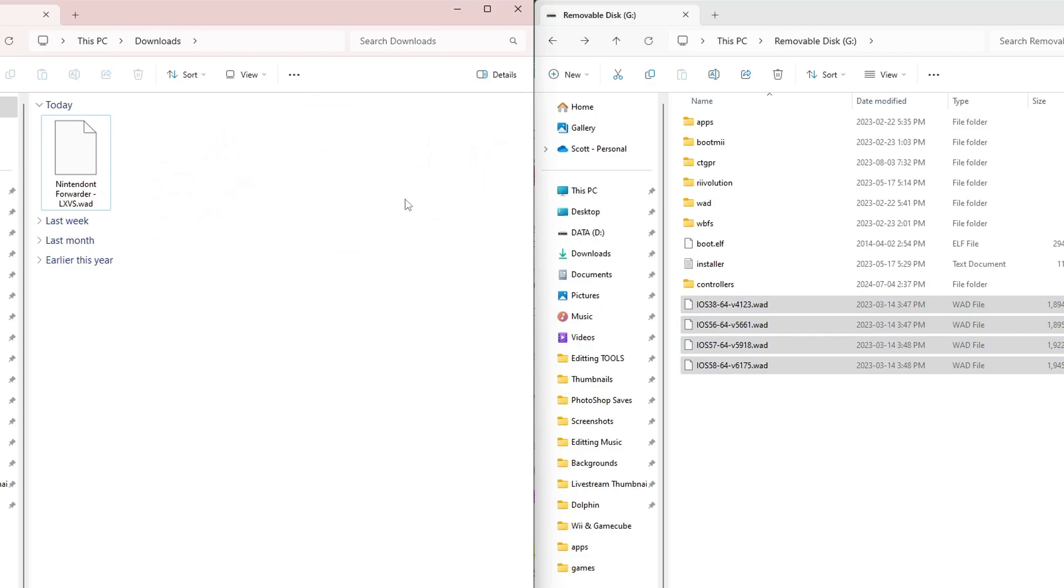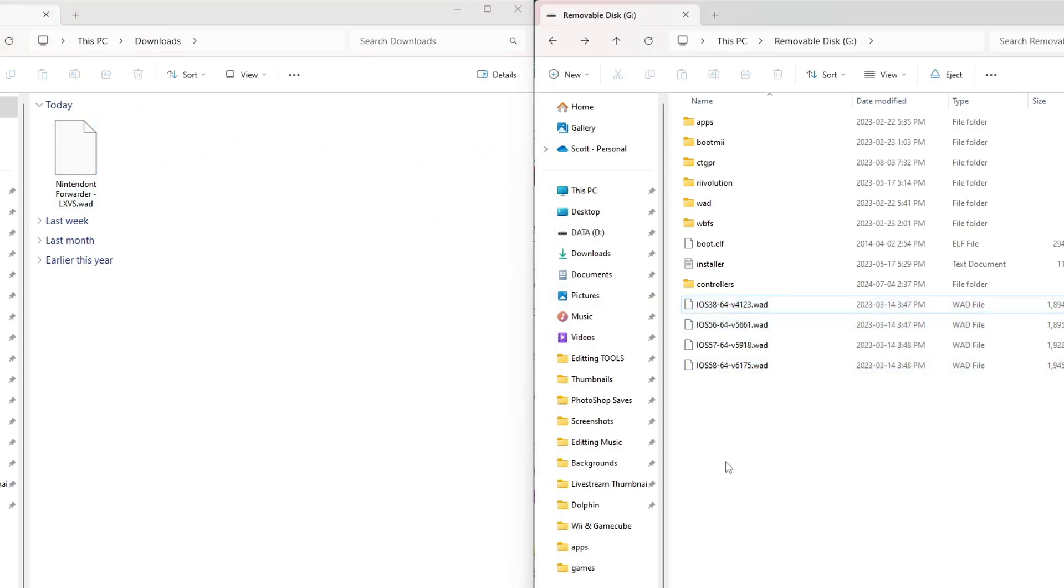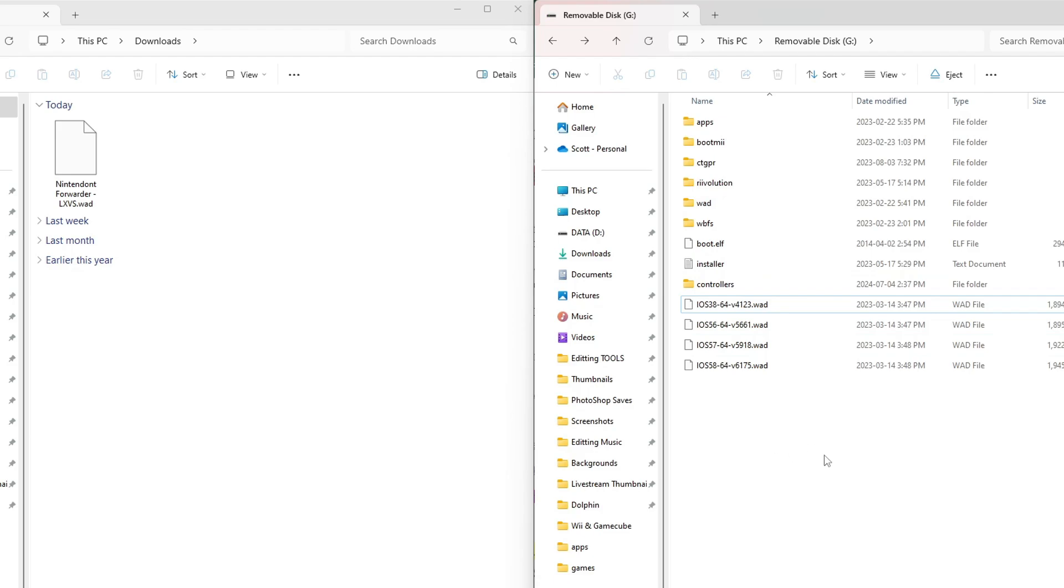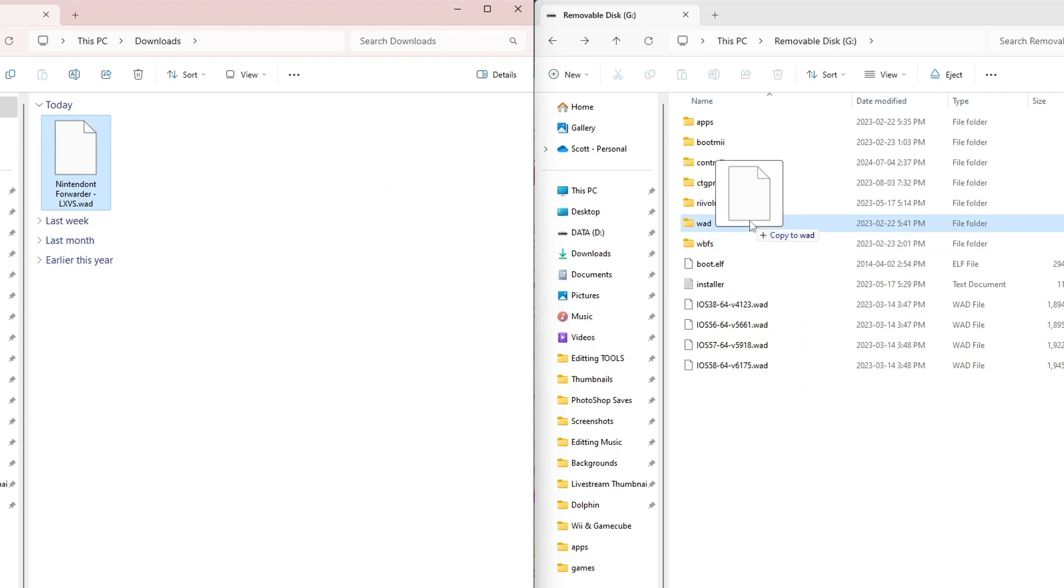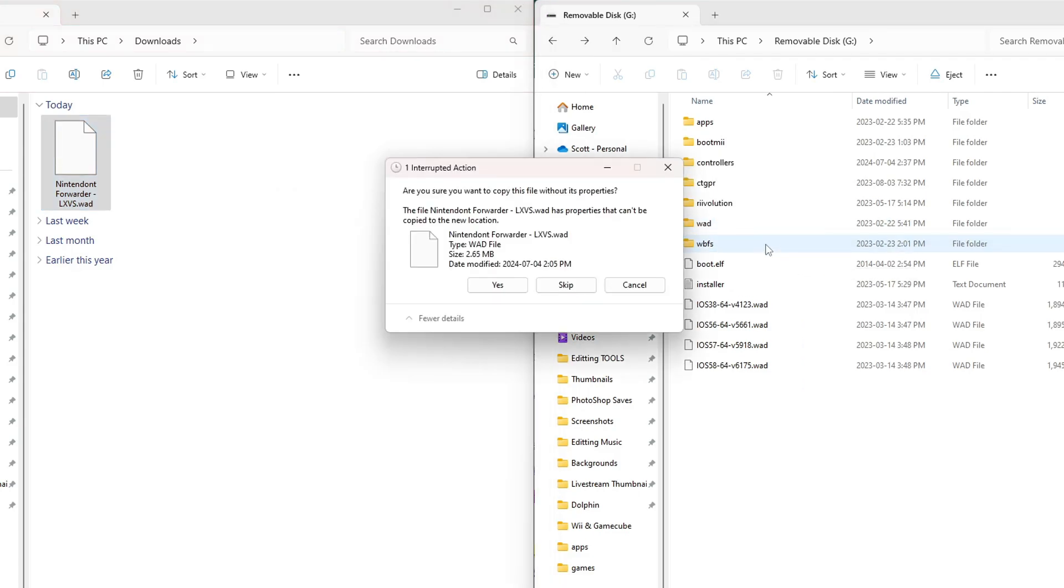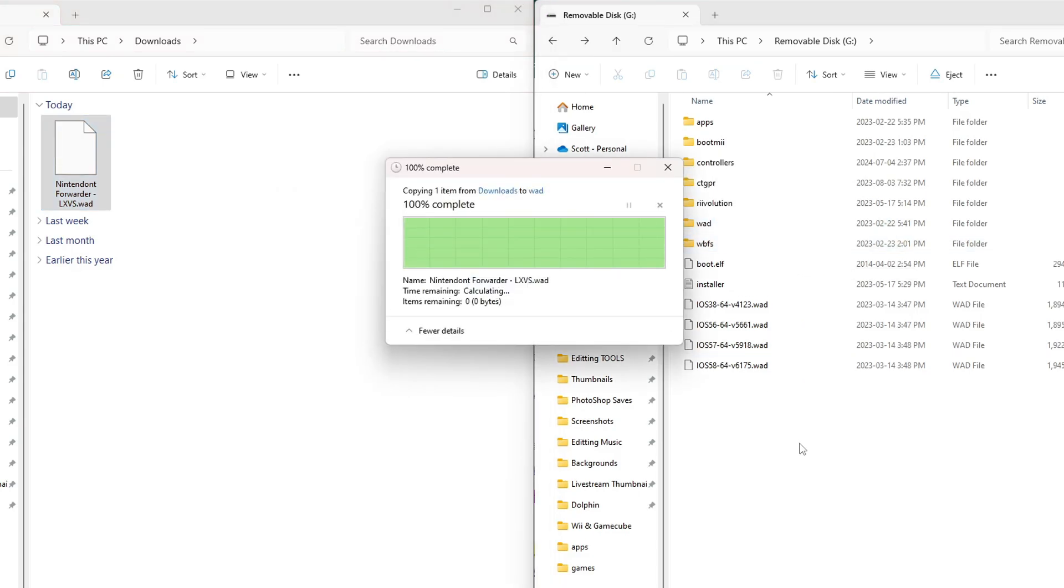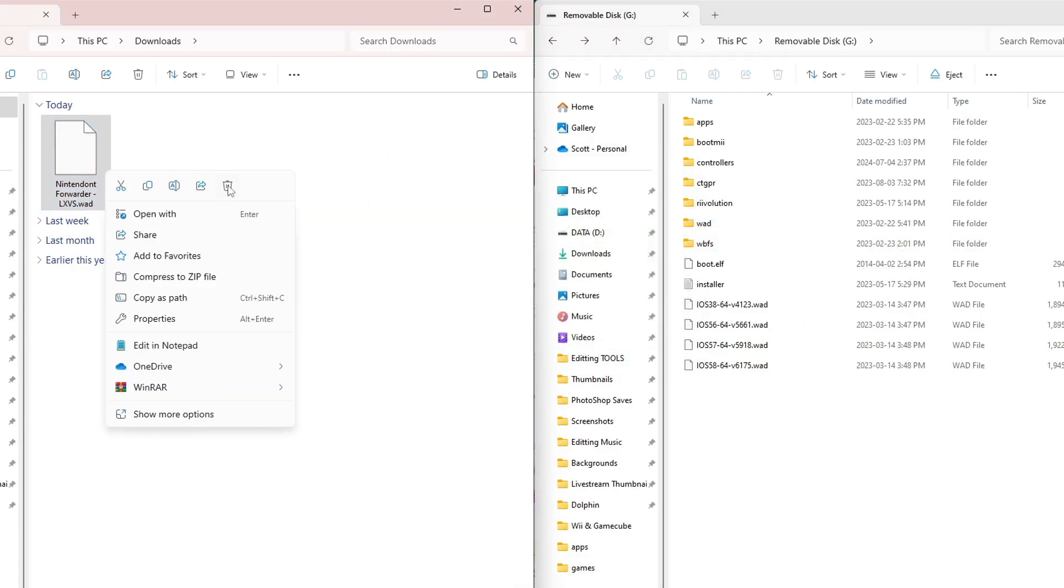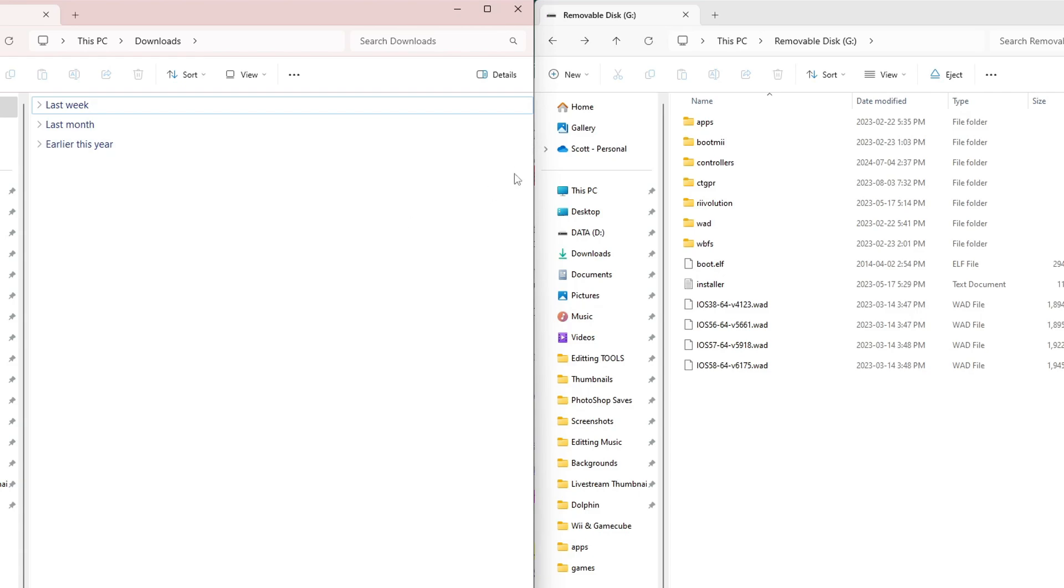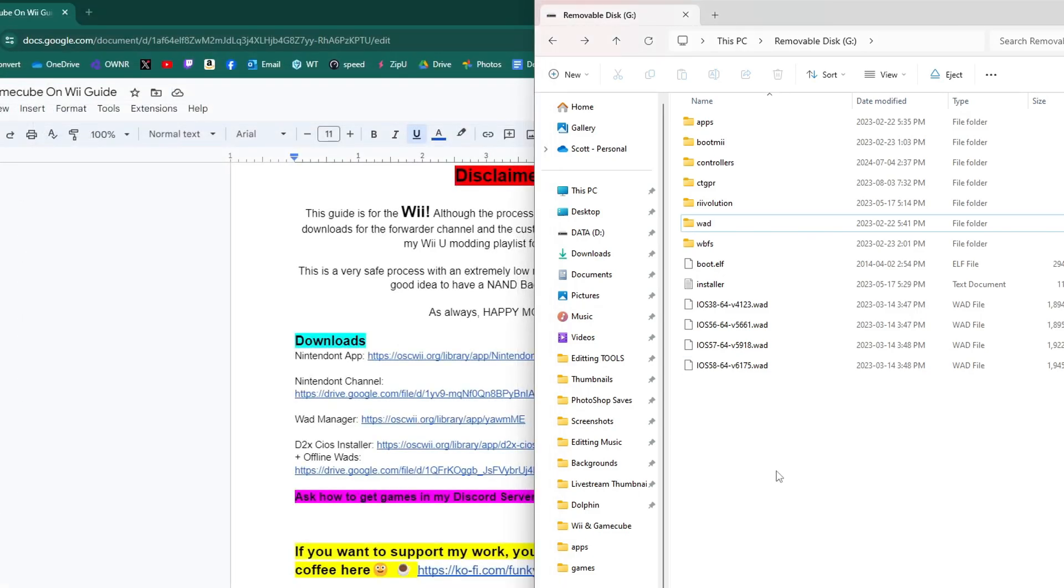And lastly is our forwarder wad. There's one extra step for this one. We need a wad folder on the root of our SD card. If you don't already have a wad folder like I do, just create a new folder and type wad and you will be set. Just grab your Nintendont wad and put it inside of your wad folder. That is it for the downloads. I'm going to delete the wad to keep my computer a little bit more clean.